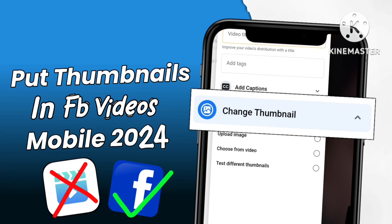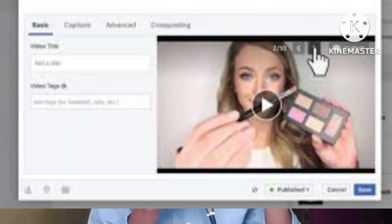After the news that the Facebook Creator Studio app is not available in the Play Store — it has been officially removed by Meta — many users are not able to add or put new thumbnails to their Facebook page videos. So what is the solution to this problem?